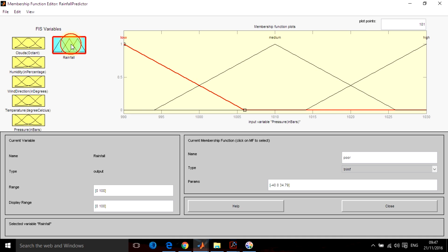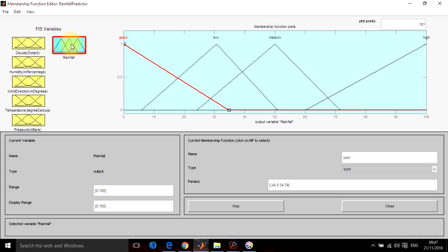So output is the rainfall prediction. Rainfall can be low, medium, high or really poor, that is simply a drizzle. So I have designed for poor, the percentage is 0 to 35.